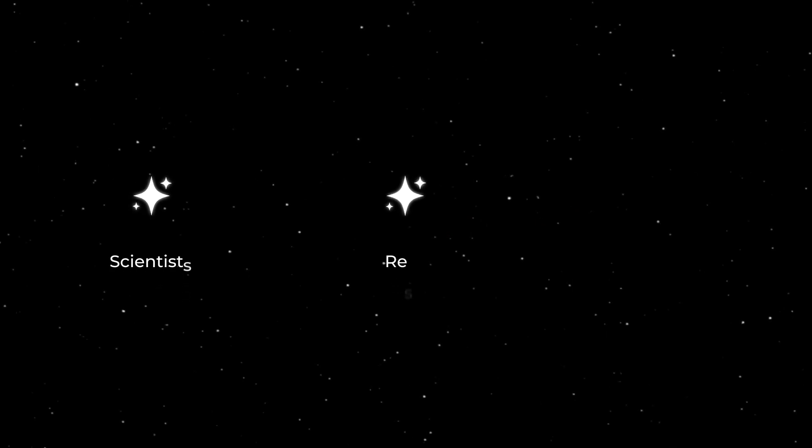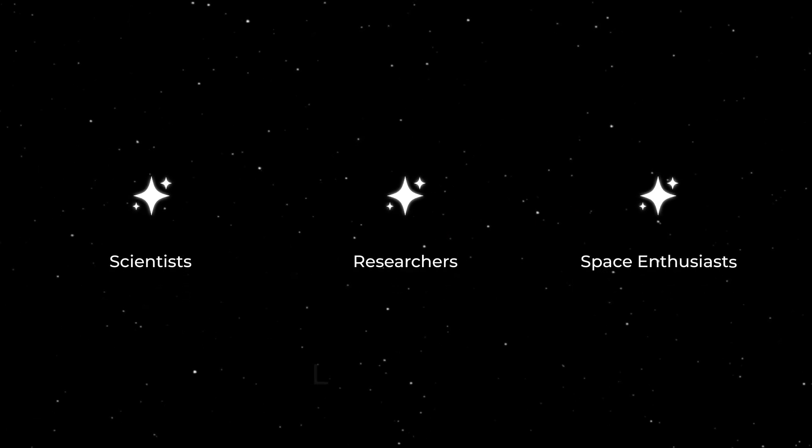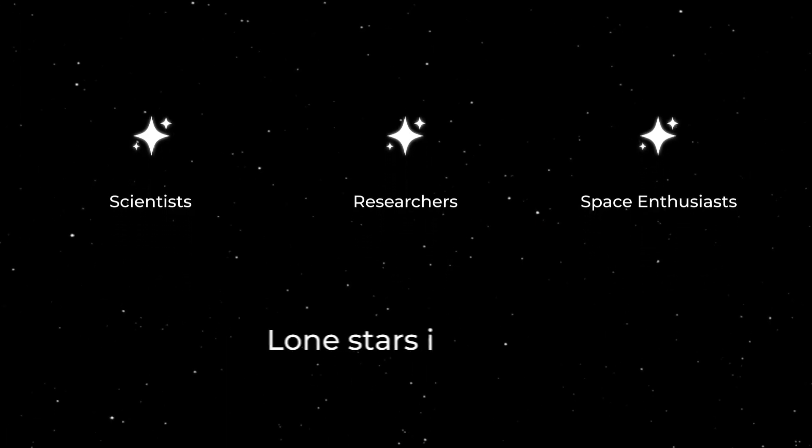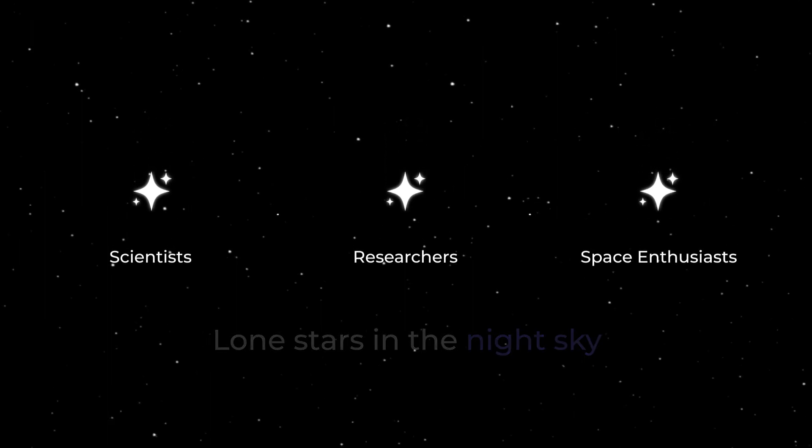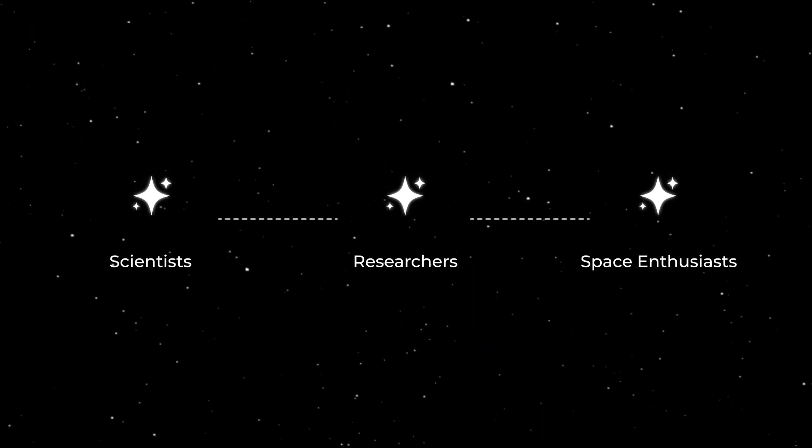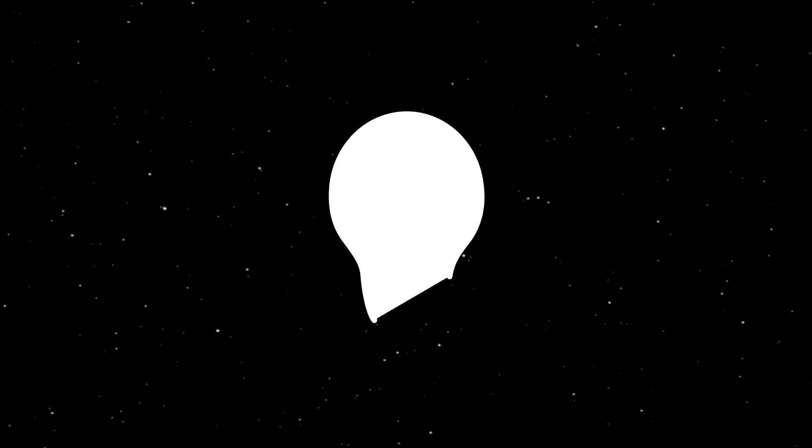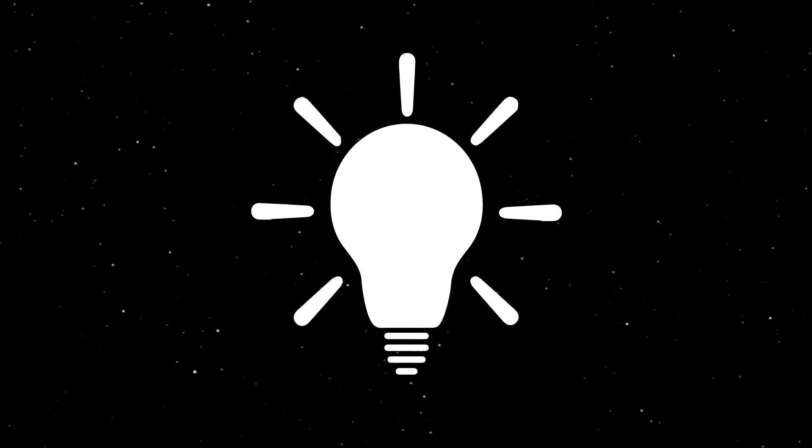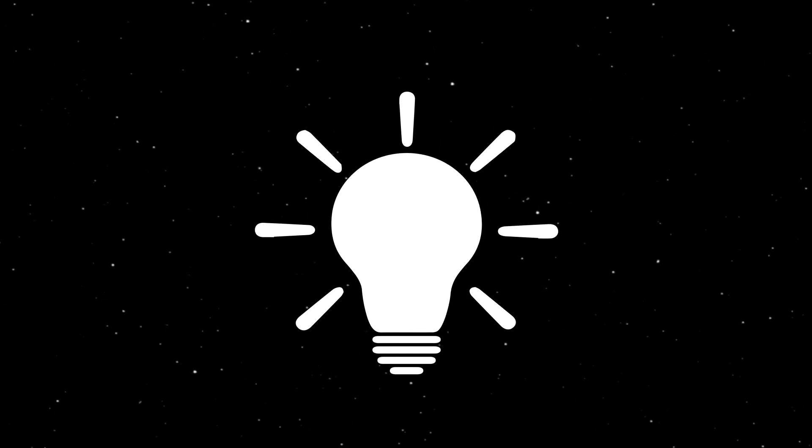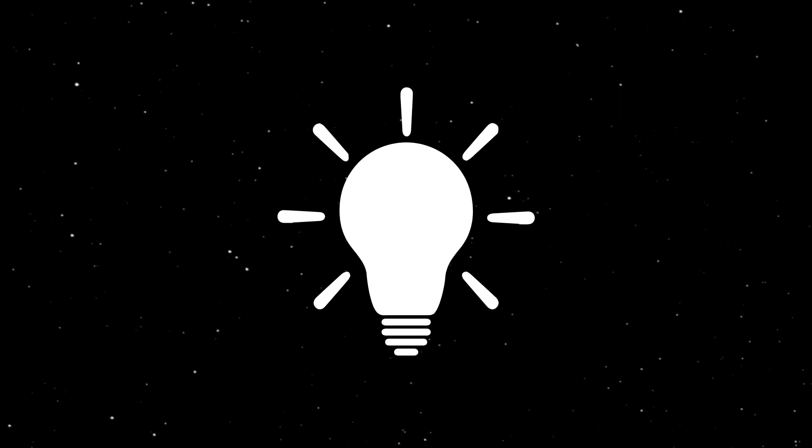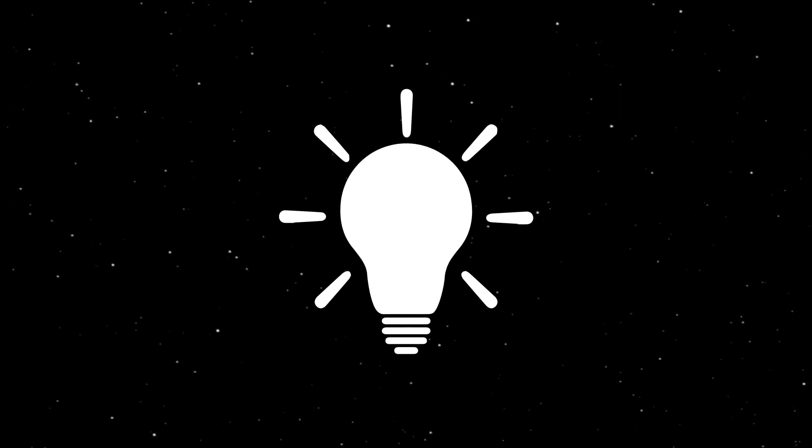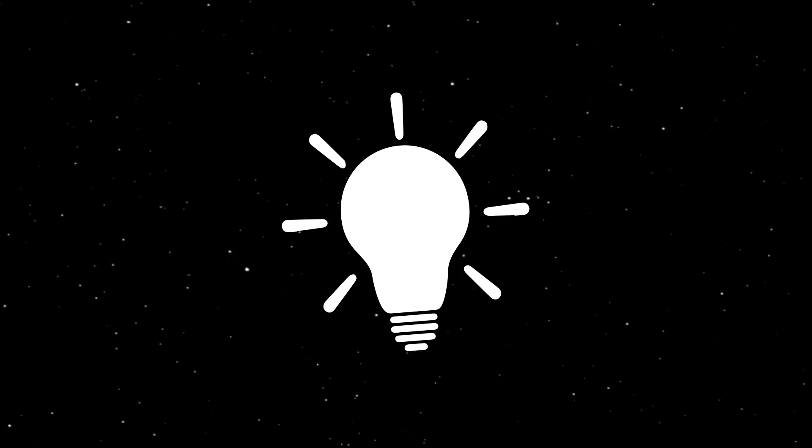For too long, scientists, researchers and space enthusiasts were like lone stars in the night sky, separated by vast cosmic distances. Their brilliant ideas were often lost, untapped potential and countless missed opportunities.